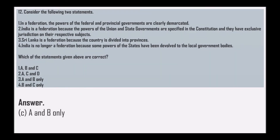Next, consider the following statements: Statement A — In a federation, the powers of federal and provincial governments are clearly demarcated. Statement B — India is a federation because the powers of Union and state governments are specified in the Constitution and they have exclusive jurisdiction on their respective subjects. Statement C — Sri Lanka is a federation because the country is divided into provinces. Statement D — India is no longer a federation because some powers of states have been devolved to local government bodies. The correct statements are A and B only.